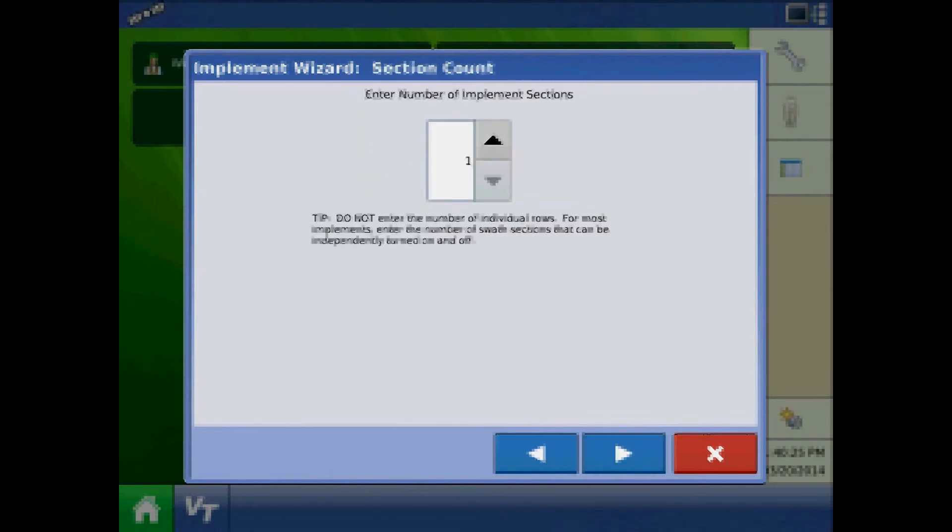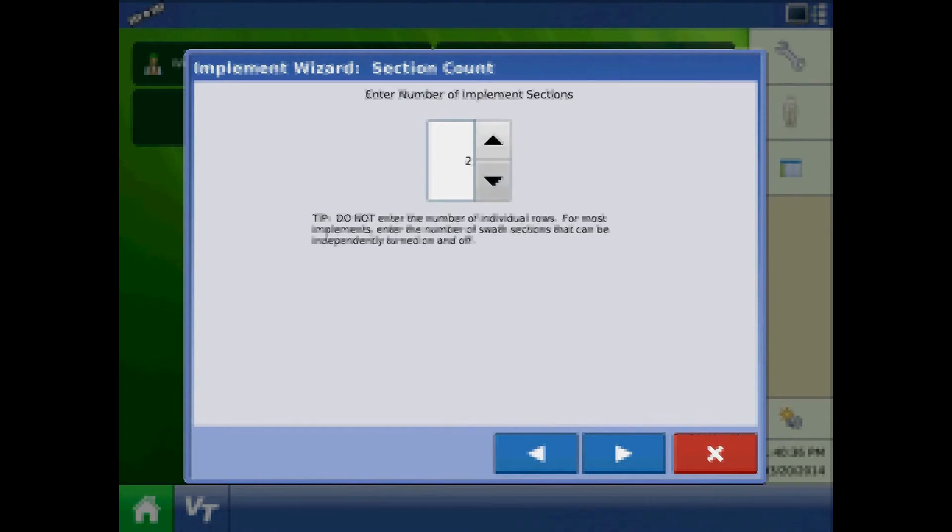At the section count page, specify the number of implement sections. This will be taken directly from the ECU information that we looked at earlier. In the case of this 4900, there are 10 sections.